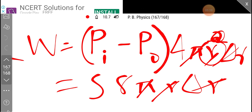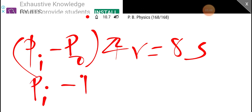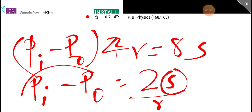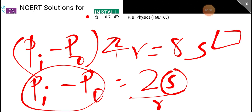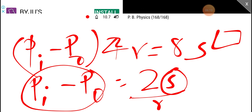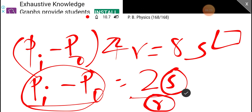The change in area gives 8S. So we have pressure difference P_in minus P_out, and 8 divided by 4 is 2S over r. So we get the pressure difference equal to 2S over r. We will see the pressure difference in the same way.